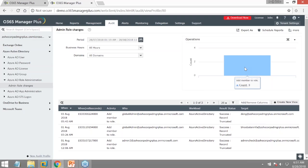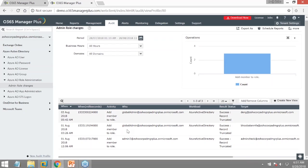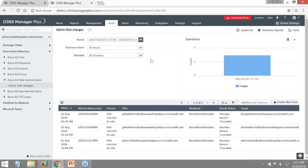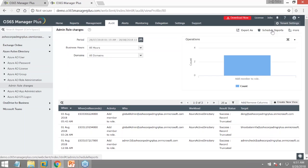Change monitoring shows new members added to the admin role with full user details — it's audited. If you want an alert, you can create one or schedule the report for inbox delivery. The product can be configured in about 30 minutes including basic configurations. You can schedule up to ten different reports to be delivered to your inbox daily — do a quick check on your way to office.